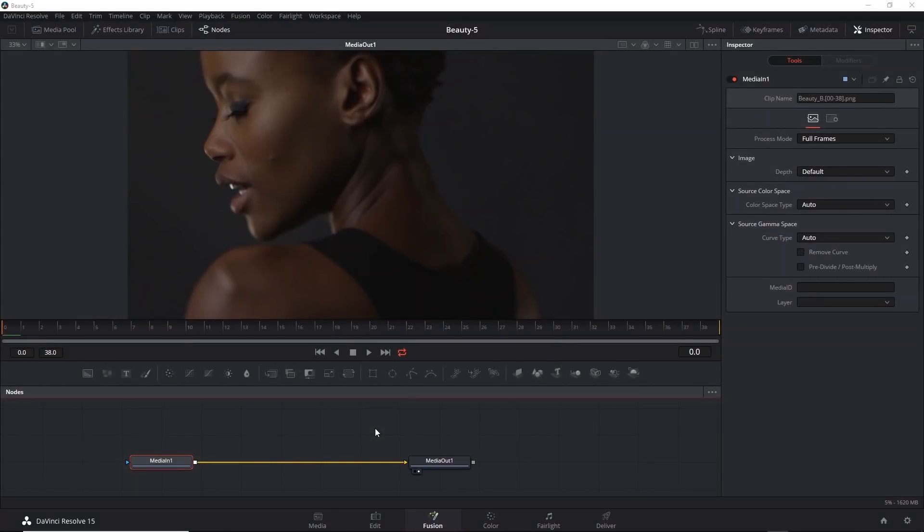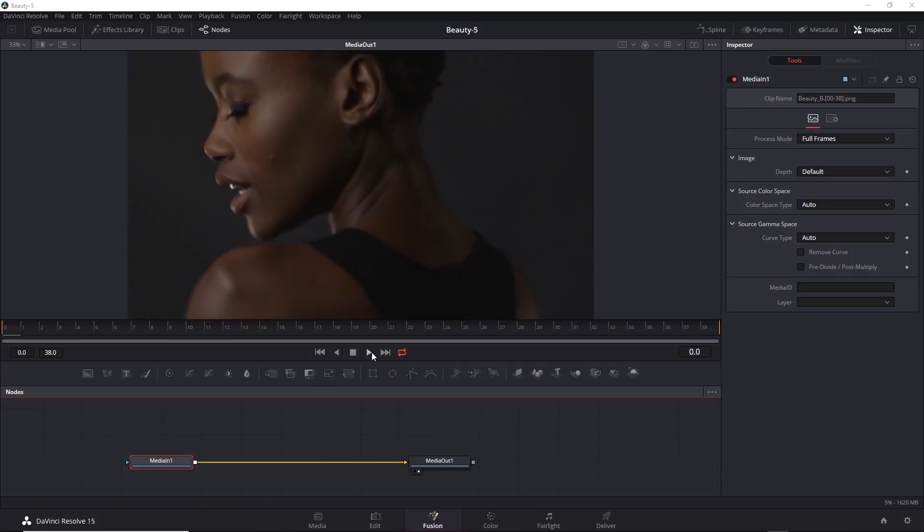We're ready to work on the next shot, and this features the same model as the previous shot turning towards the camera, right now with Beauty 5 open. Let's play this back.